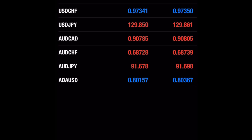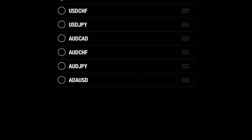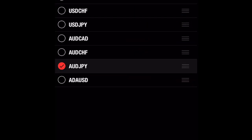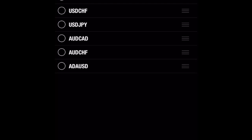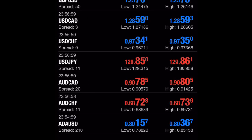If you want to remove AUD/JPY from your watchlist, click on the pen icon, then click on AUD/JPY and tap the delete icon. As you can see, it's removed.